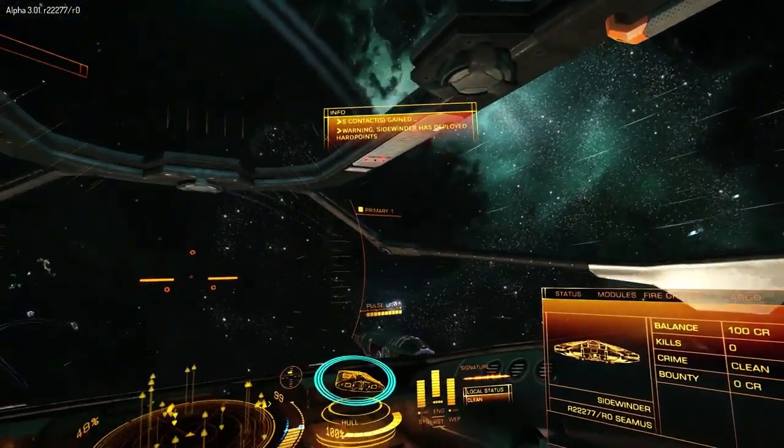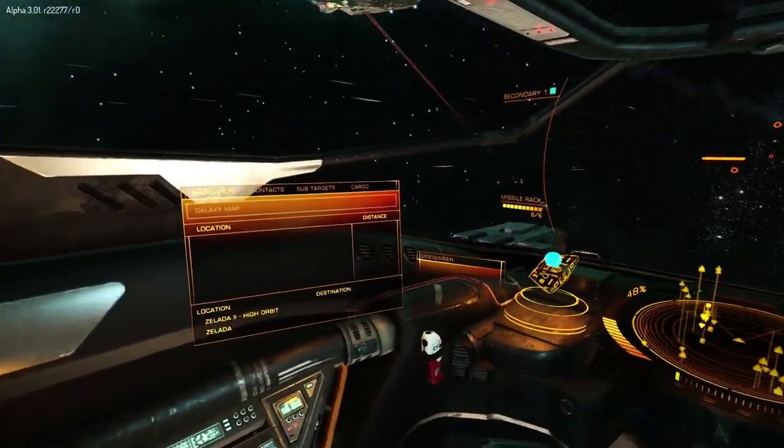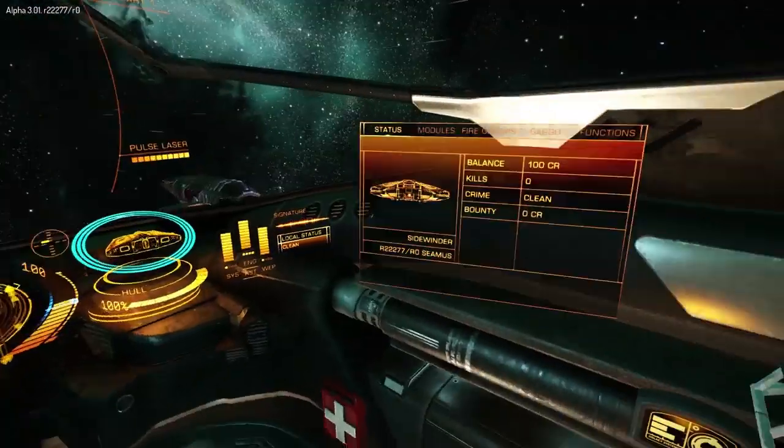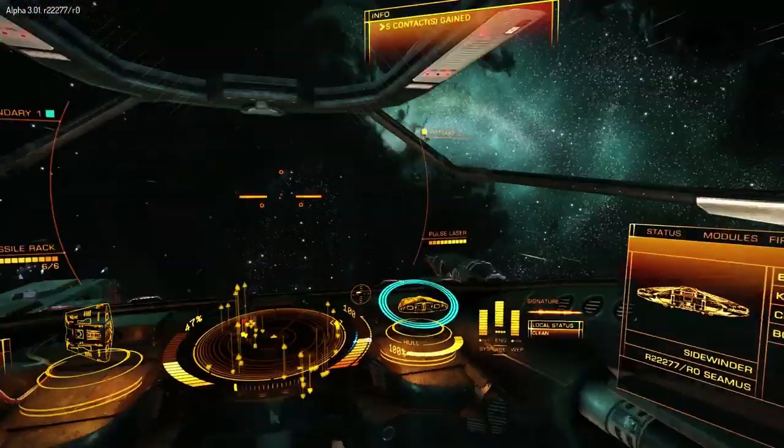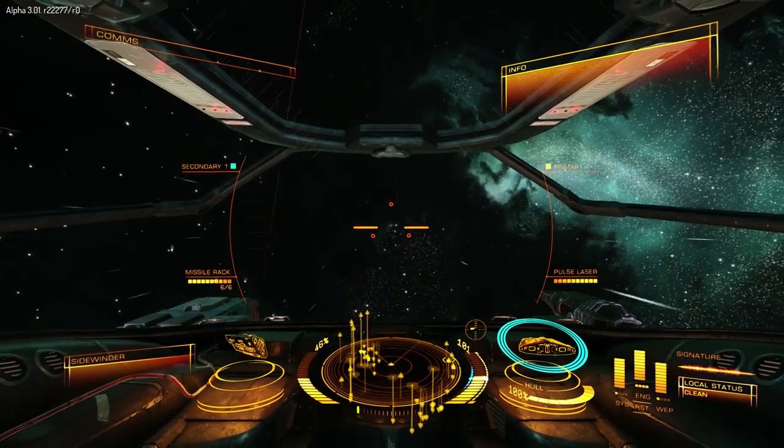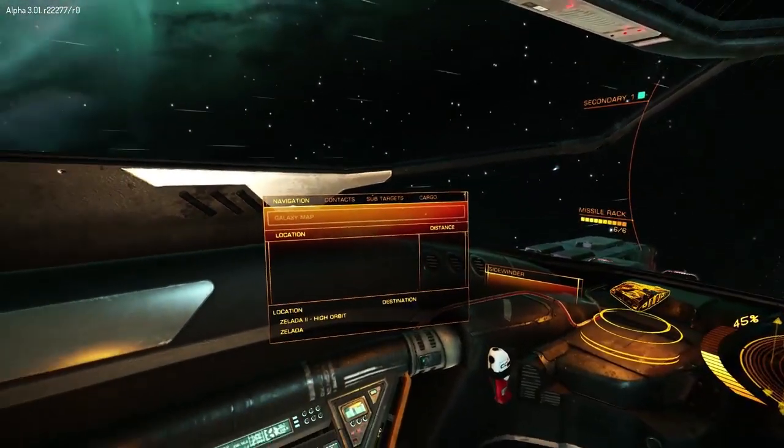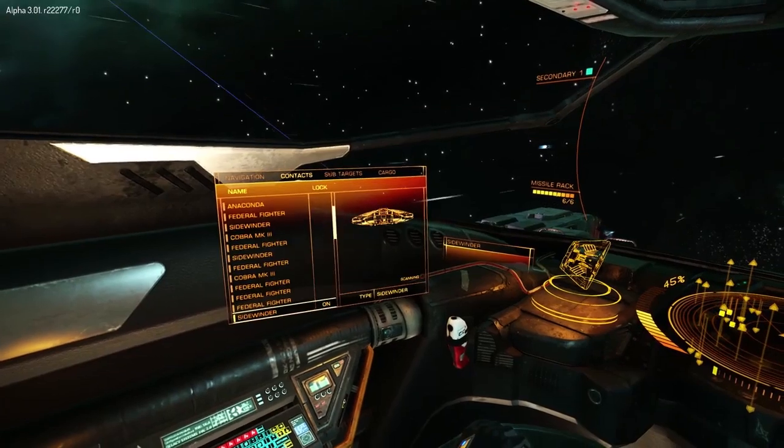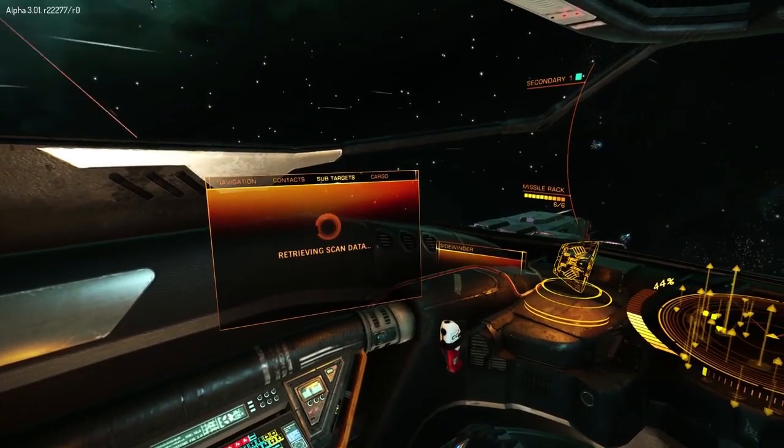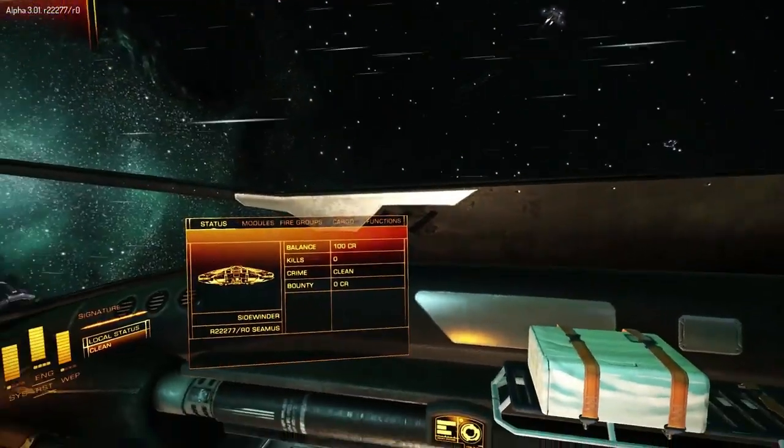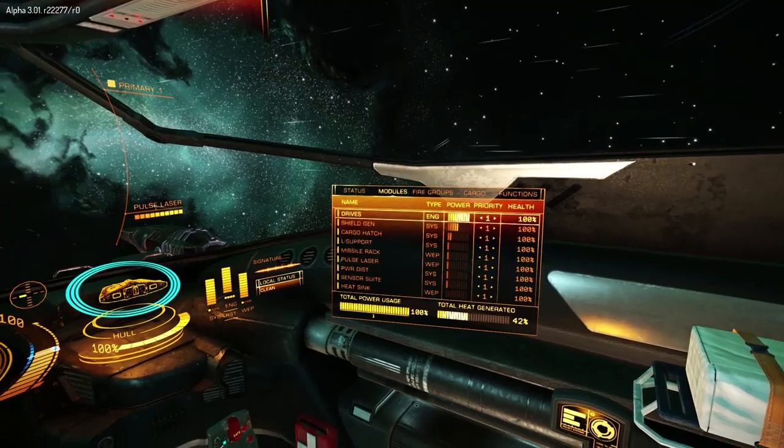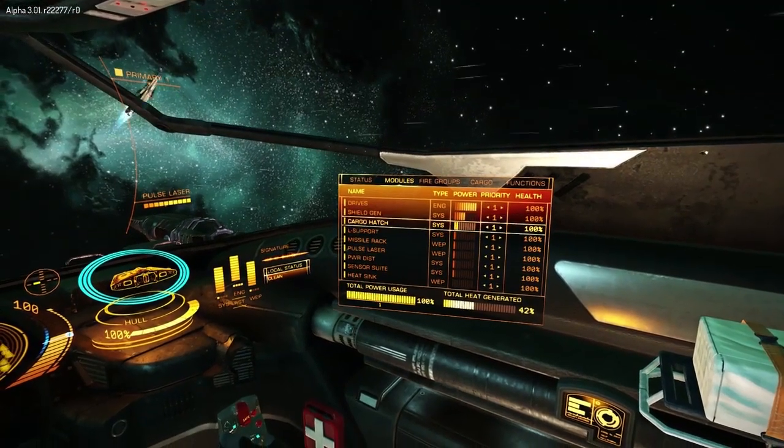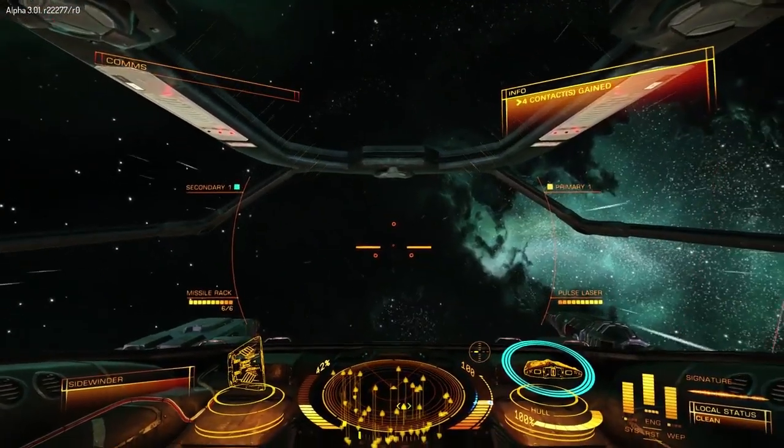And then what you can also do is use it to focus on the side screens. Sorry, wrong one. Let's try that again. Use it at the side screens and obviously you can navigate those accordingly. Likewise, I can look over here onto this one and navigate this one very easily.